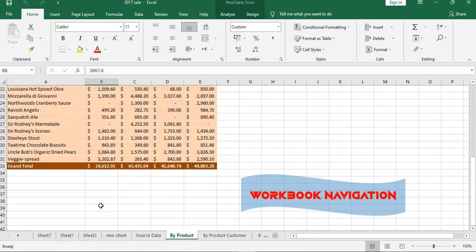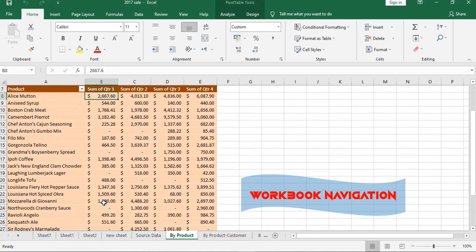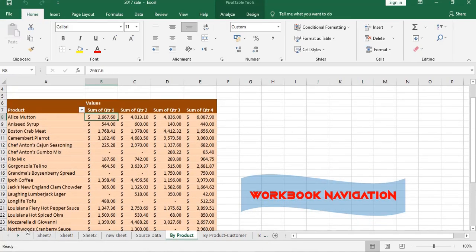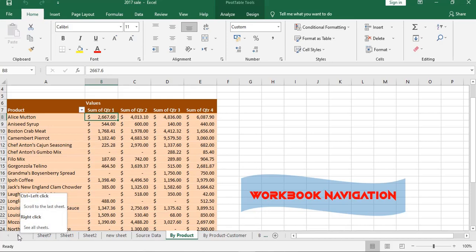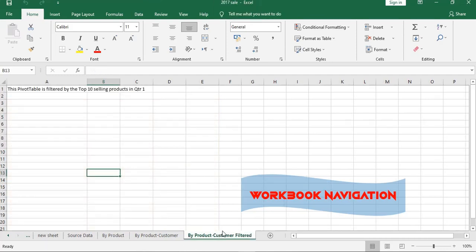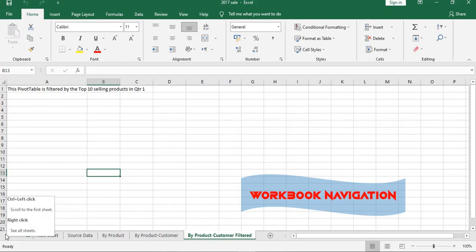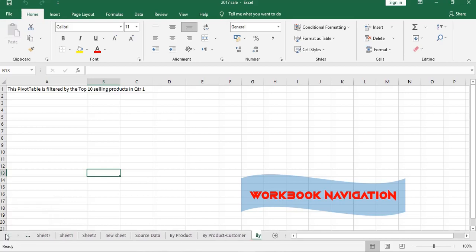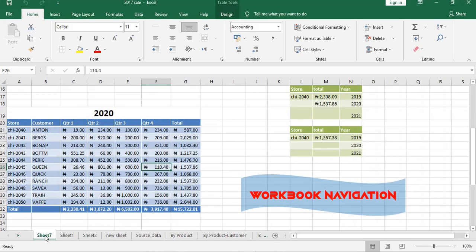Or you can put your cursor on it, then press Control on your keyboard and left click. If you take it to the last, you can click on it. Then press Control and left click. You can come back to the first one and click on it.